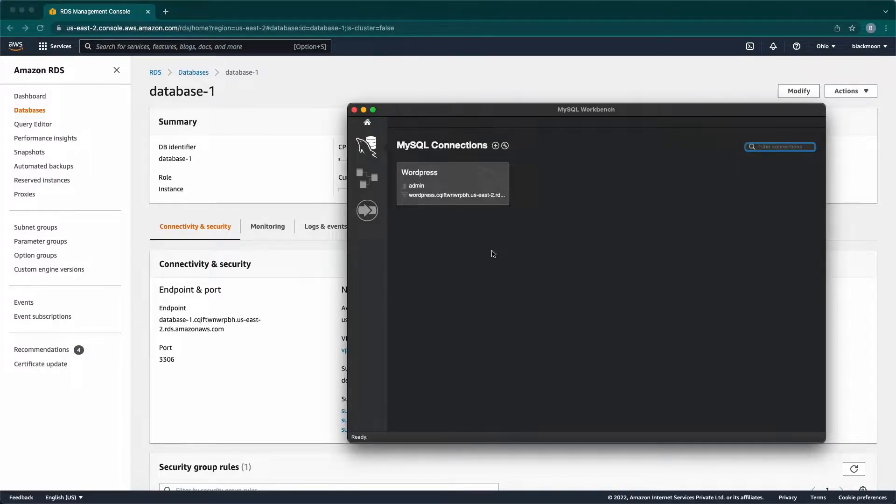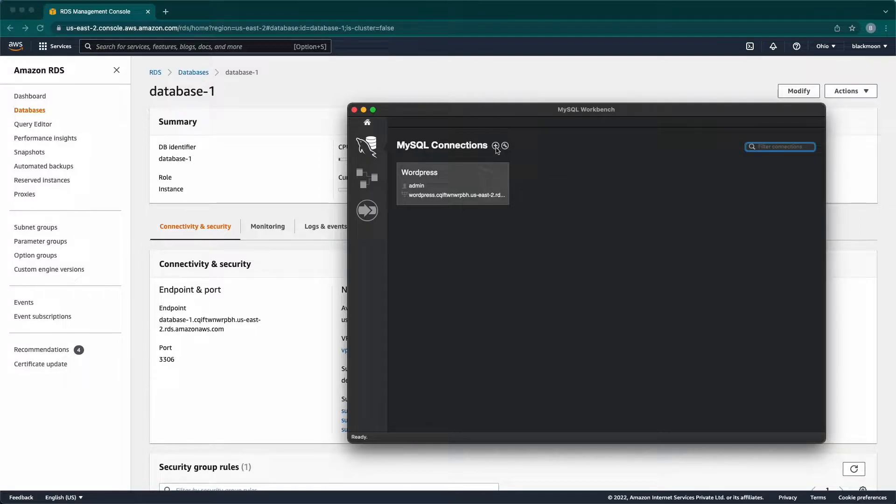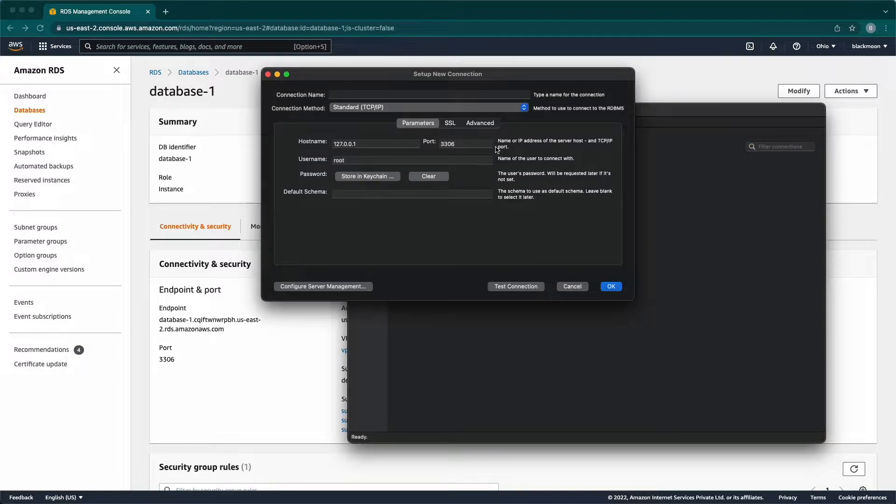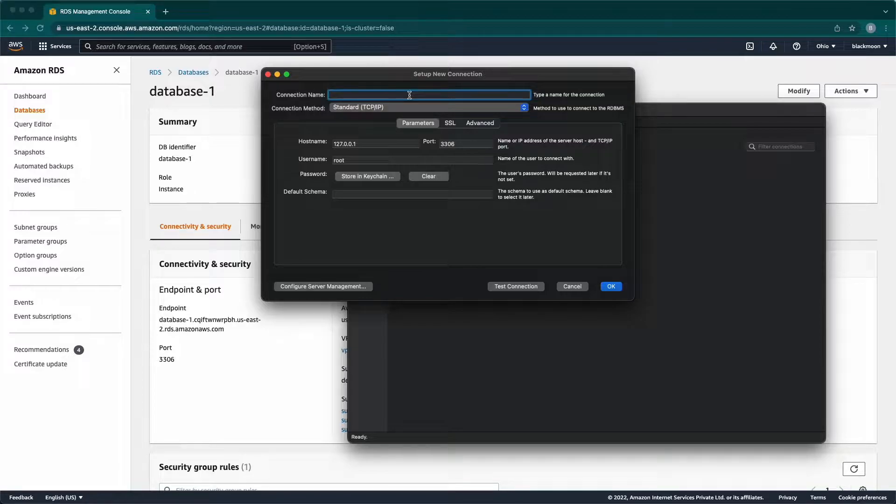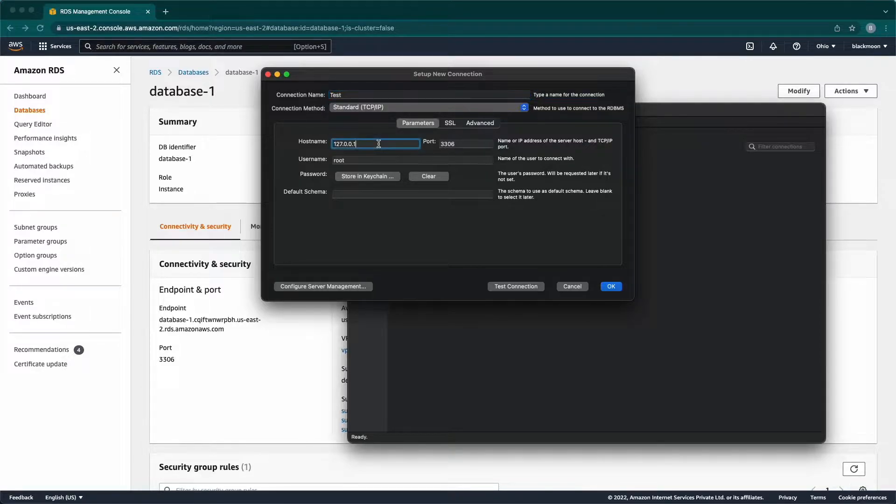Here, I'm going to click on the plus next to MySQL connection. To add the new database, now I'm going to enter the name as test. This given name is just for identification.